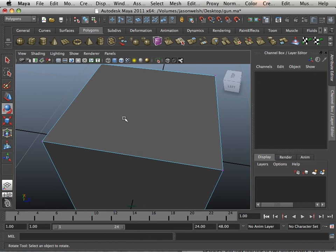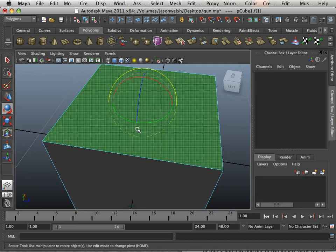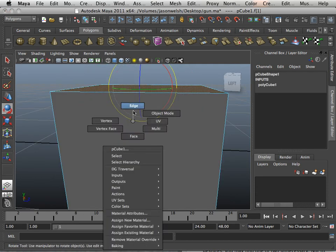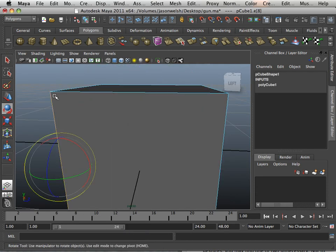If you need to switch between component mode and object mode you can right click and go to either face, edge, or vertex.